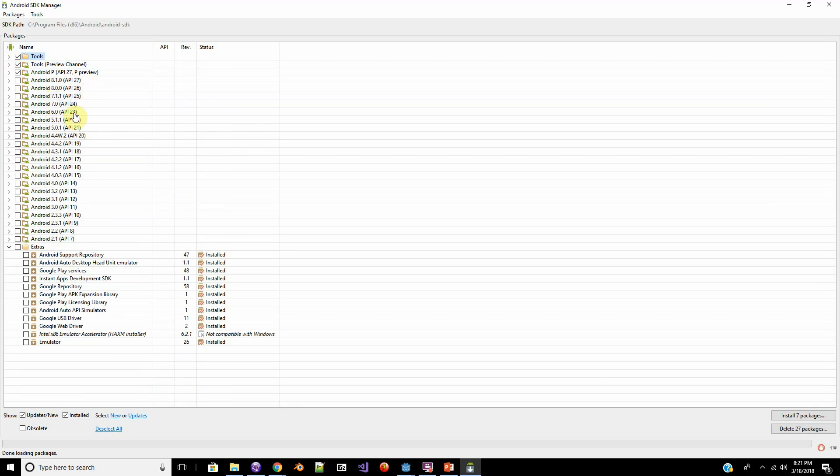Or Marshmallow, which is 23. Since that's only 61%, I go ahead and go back to Android API 21, which is Lollipop. That way I can get as much as I can in there.